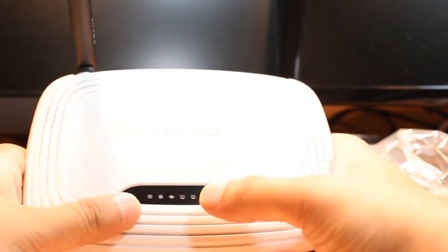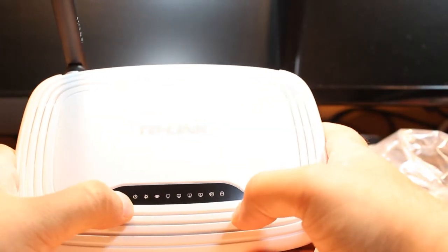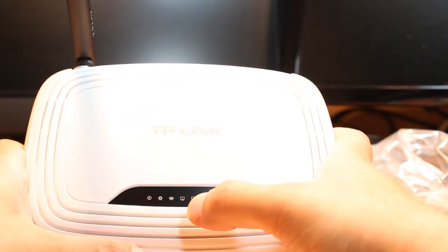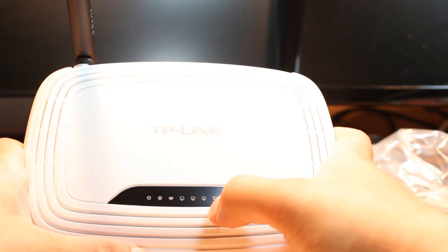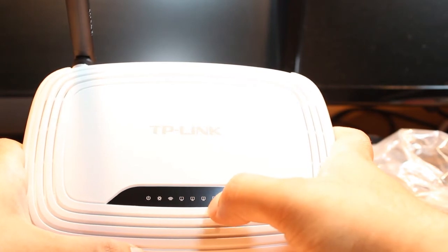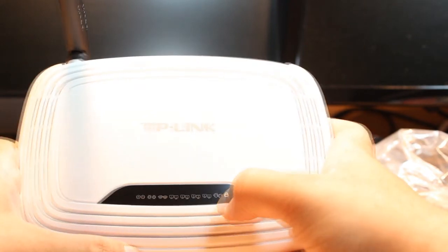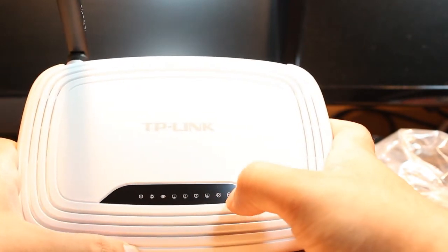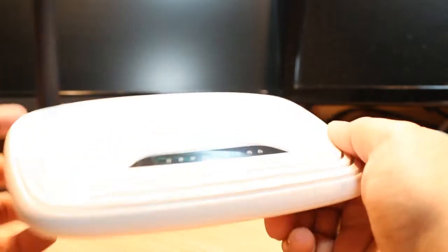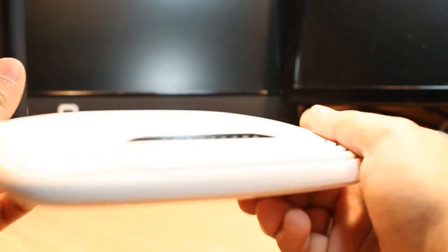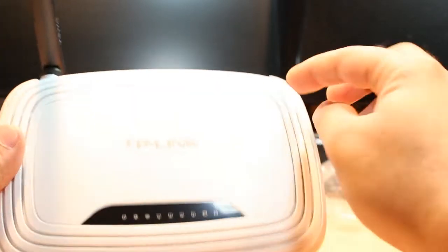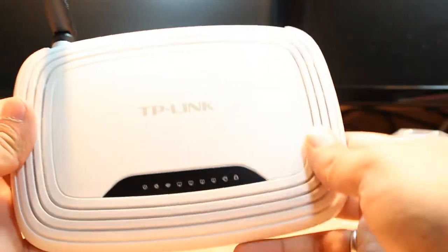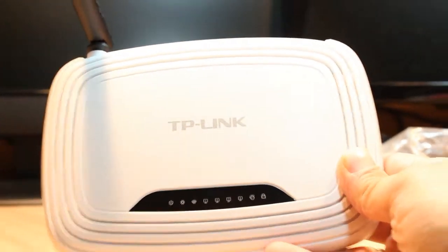At the top we have many LEDs for power, settings, Wi-Fi, for desktop or laptop PC indicator, we have internet indicator and lock. After that we have many holes on all sides to pass the heat.